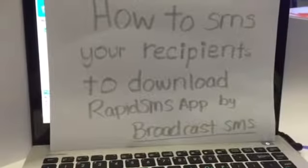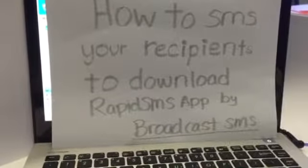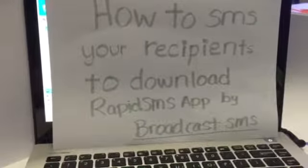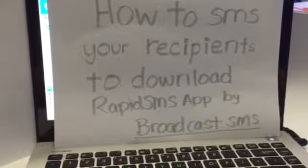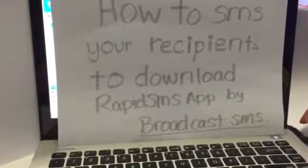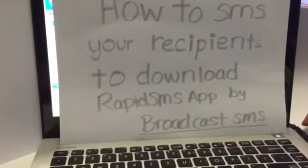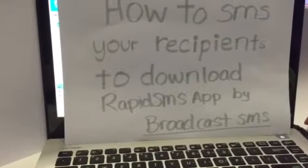Hi, today I'll be showing you how to SMS your recipients to download RapidSMS app by BroadcastSMS.